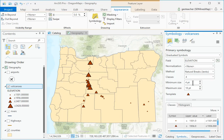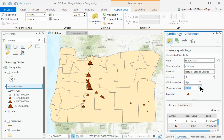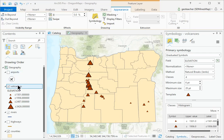Set the Minimum Size value to 6 point and the Maximum Size to 20 point. In Contents, rename the Volcanoes layer to Volcano Elevation.